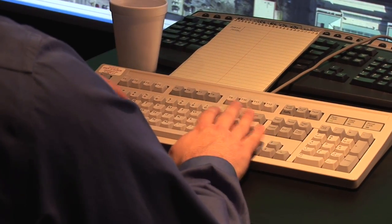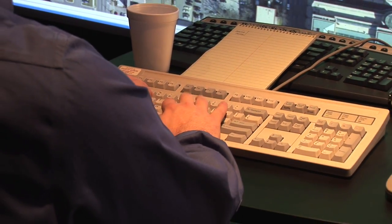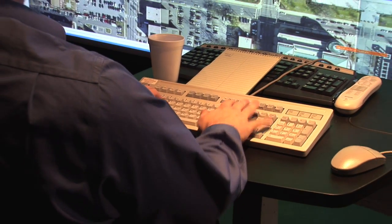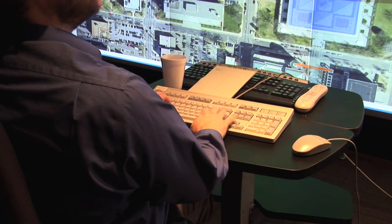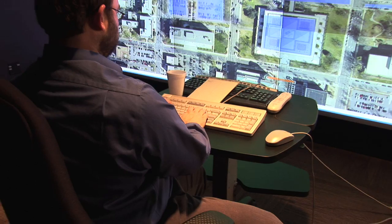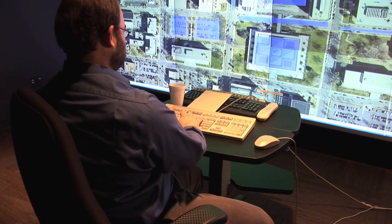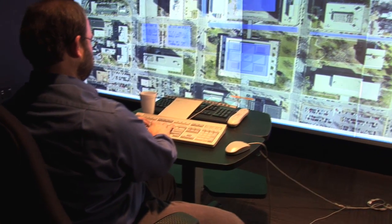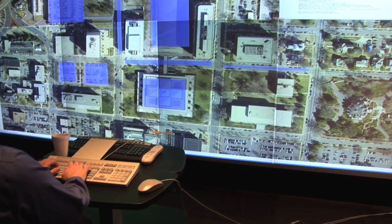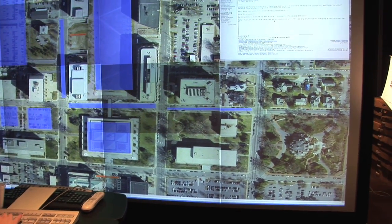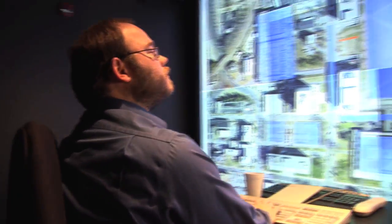We're looking at emergency managers using this — both people in the field and people back at an emergency operations center — gathering data from multiple people in the field, and even having a distributed emergency operations center, where I, as an emergency manager, can sit at my home and view the same board with a dozen people in a conference room in downtown Raleigh.